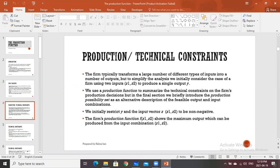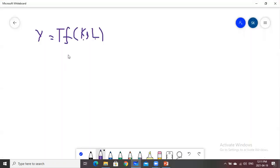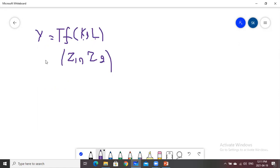We know that the firm typically transforms a large number of different types of inputs into a number of outputs. In order to make our example simple and understand production in more detail, we simplify our model. We take two inputs, Z1 and Z2, to produce the single output Y. The behavior of these two inputs will be studied in order to find out the total level of output produced.